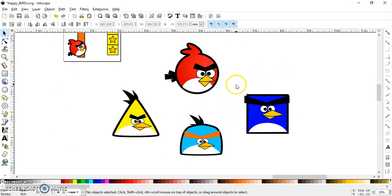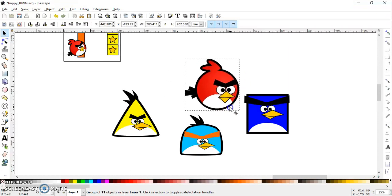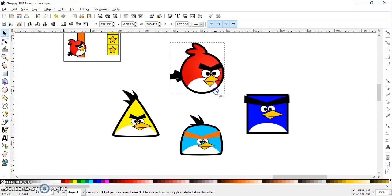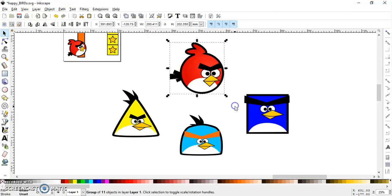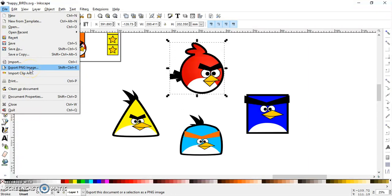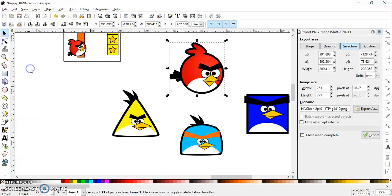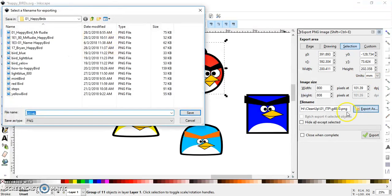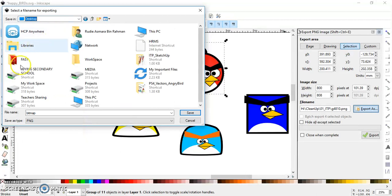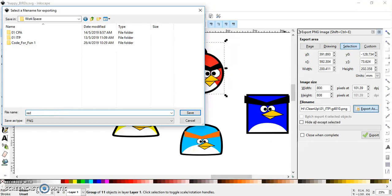So whenever you want to export an object, you have to separate it away from any other object. So I'm going to do this first Redbird. Ok, file, export PNG. Ok set it to 800. Export location. Ok I'm going to export it to my desktop. In your case you export to your workspace. Alright, so I'm going to export it over here as Redbird.